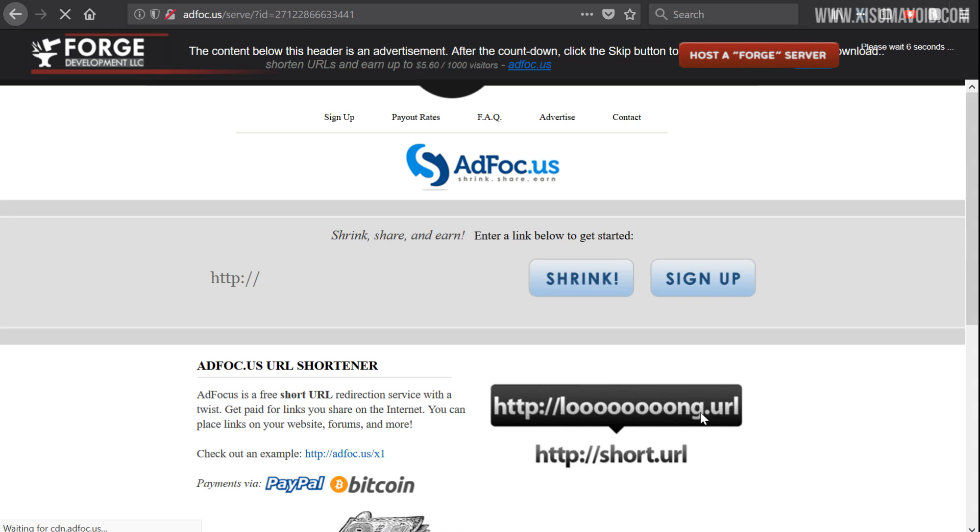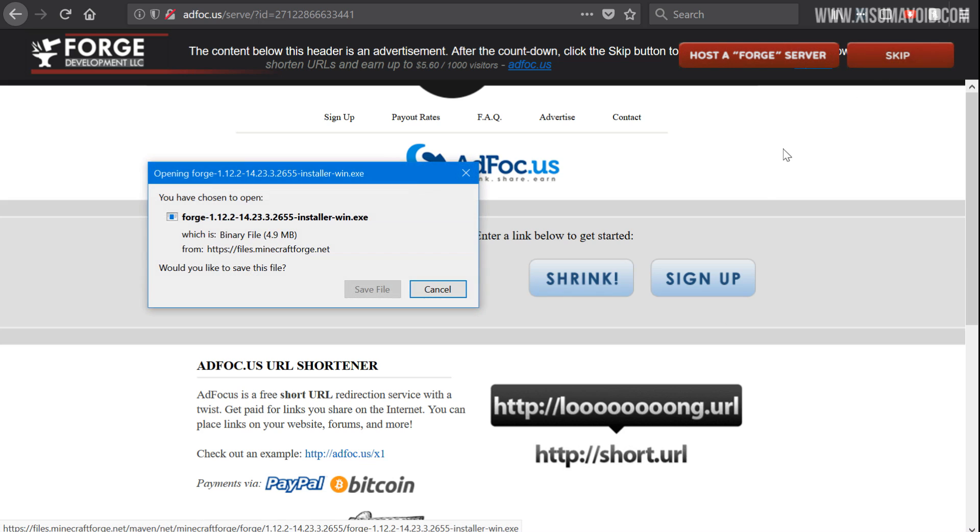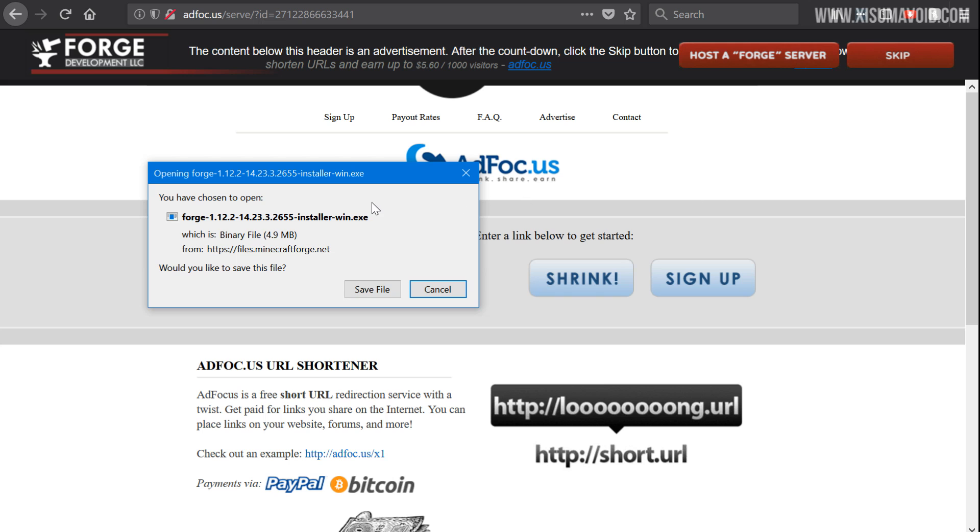So then you have to click on the Windows installer. If you're not using Windows there are other options there as well. And then you've got to wait for five seconds after you've seen the ad. Okay, we can now click on skip.